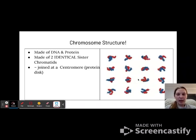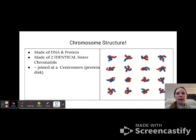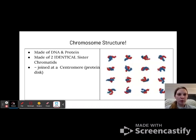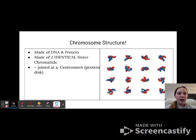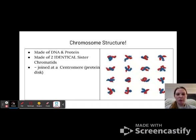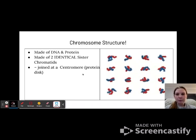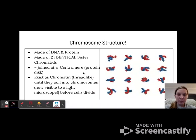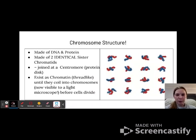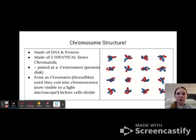The two sister chromatids are going to be identical. They are joined at a centromere, which is a protein disc — you can see the overlap of the two strands forms a little node called a centromere. They exist as chromatin, which is thread-like.